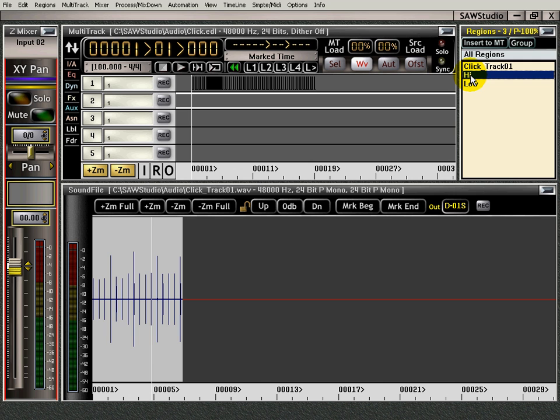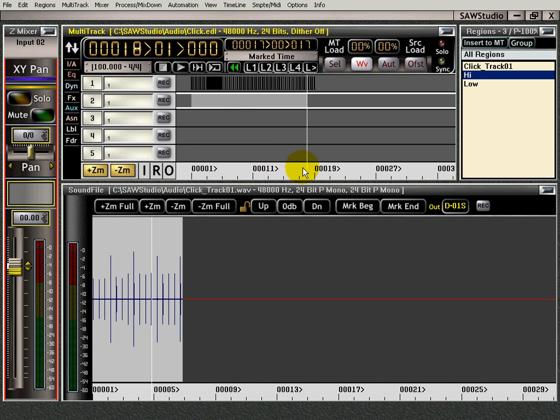I've got that all marked out. What I do is I go to the high sound. Oh, I have to, I'm sorry, I have to select this area. My mistake here. Get ahead of myself. Select it right there.